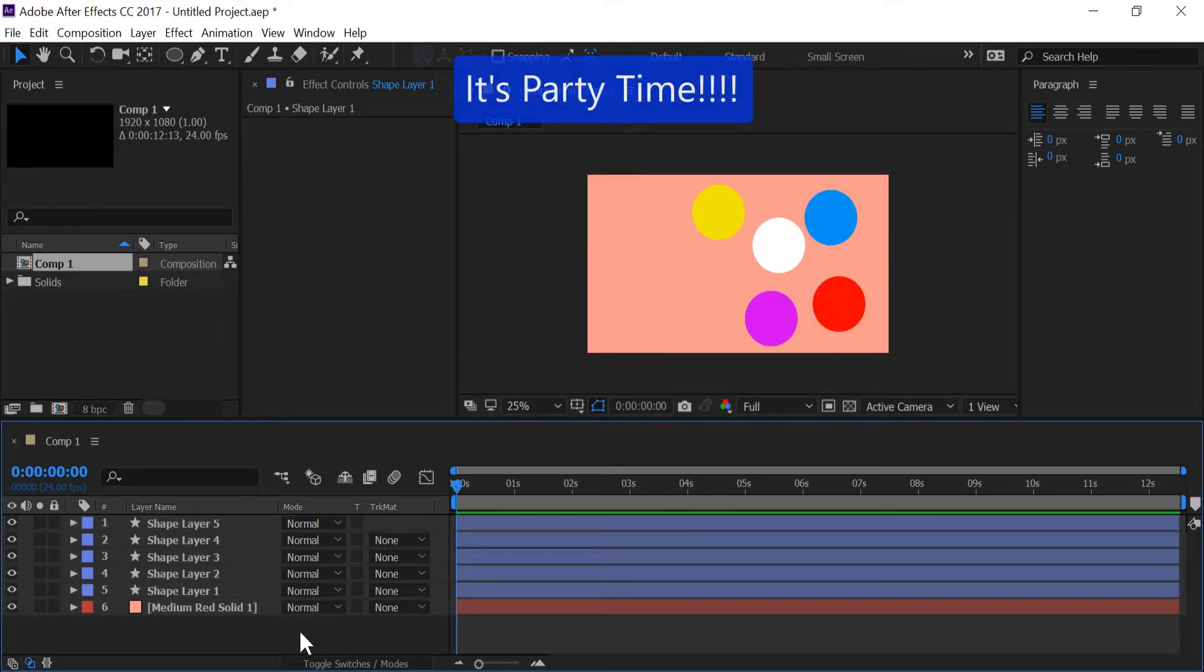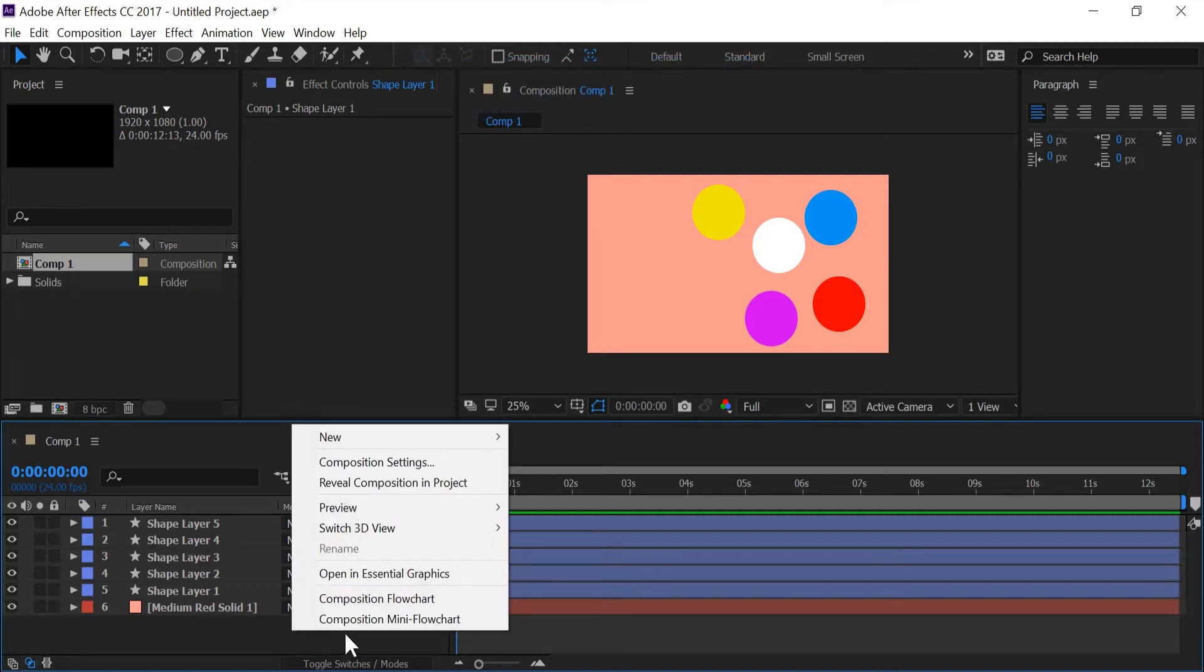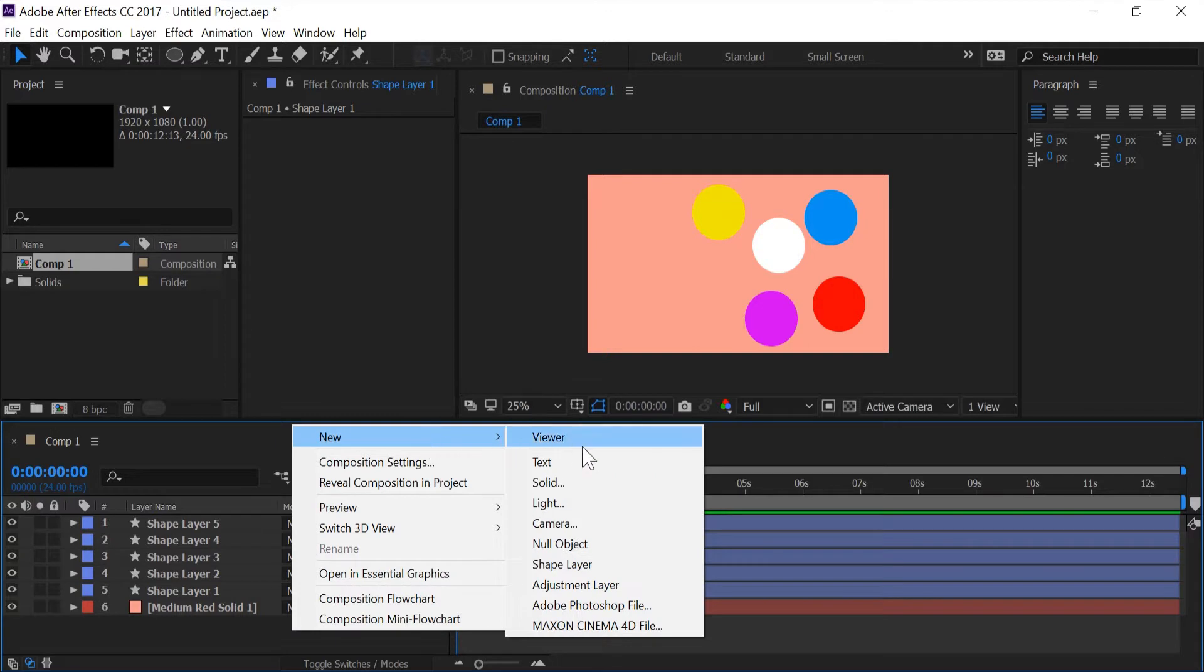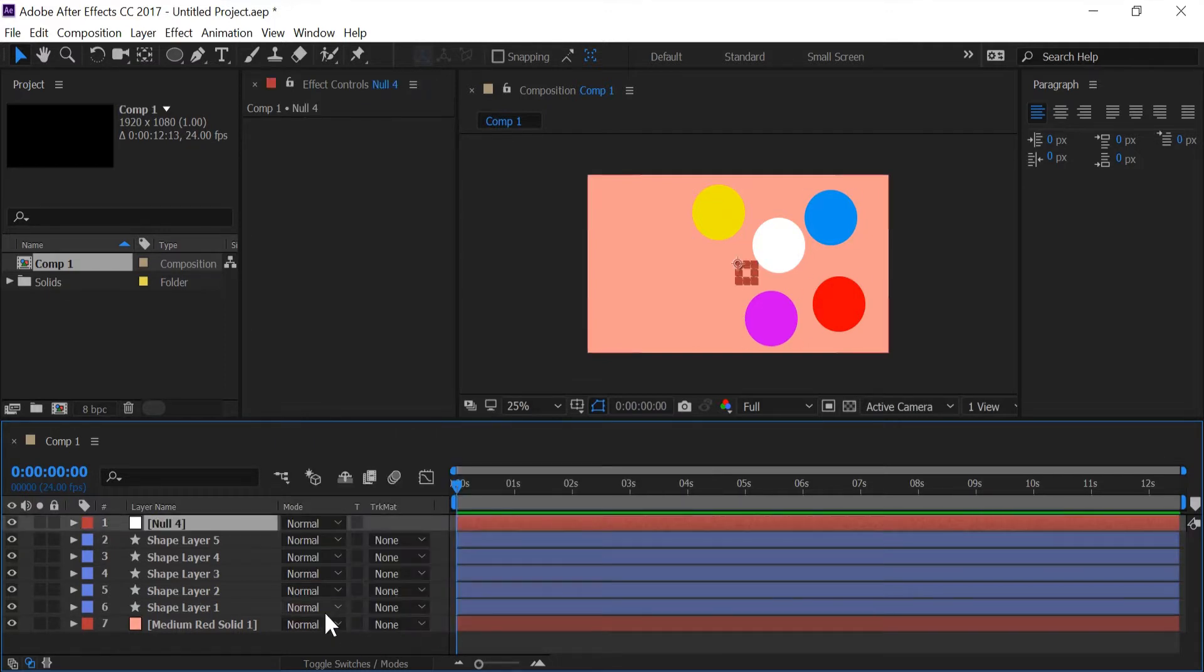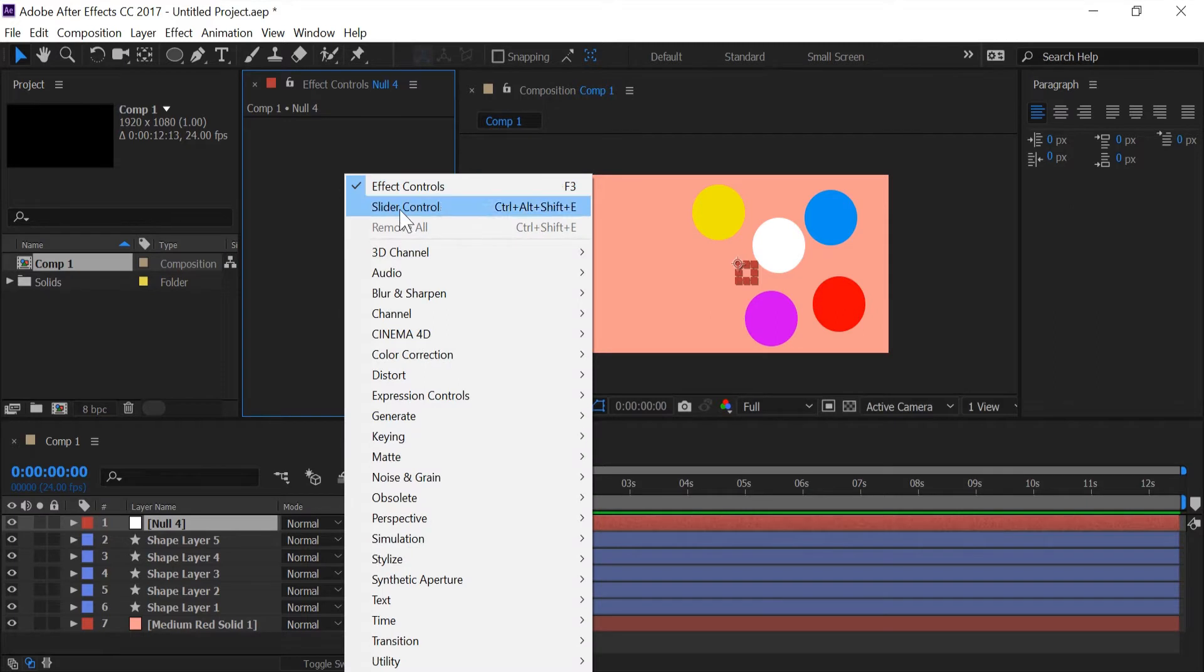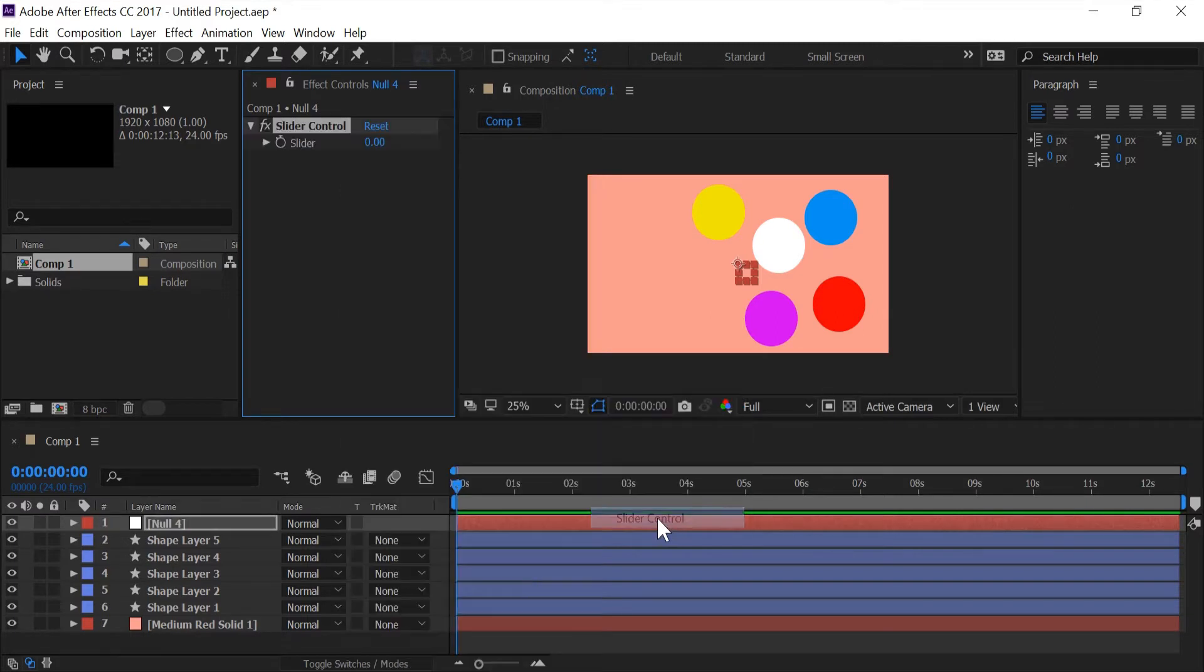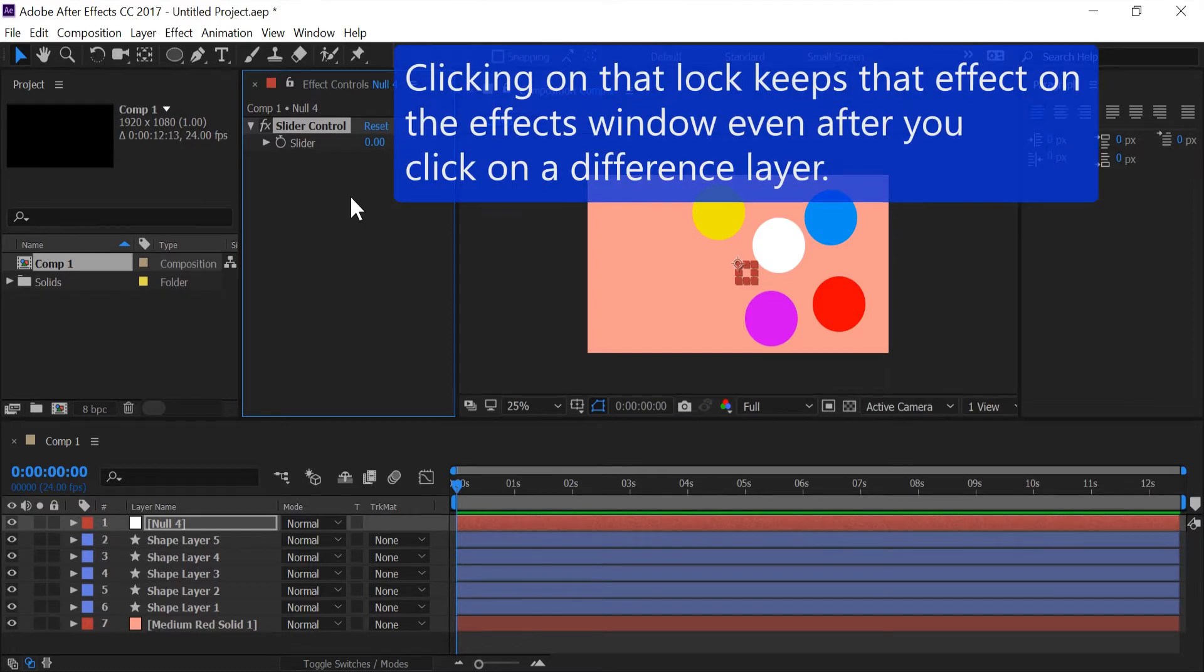As you can see we've got some colorful balls on the composition. So I'm going to now make a new null object and in effects I want to go to expression control and make a slider control.